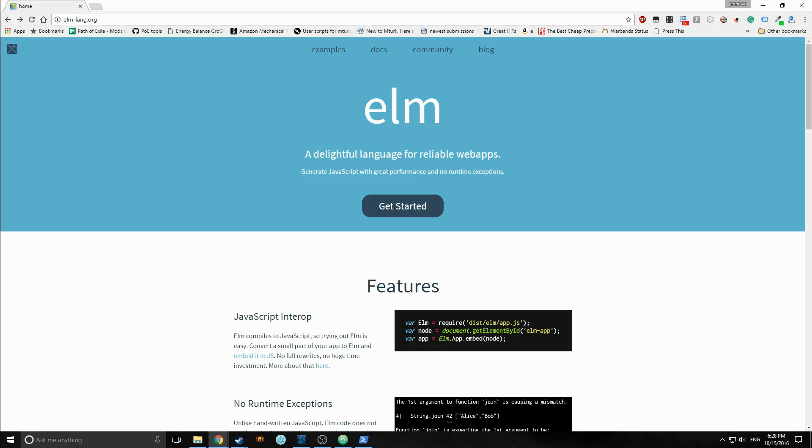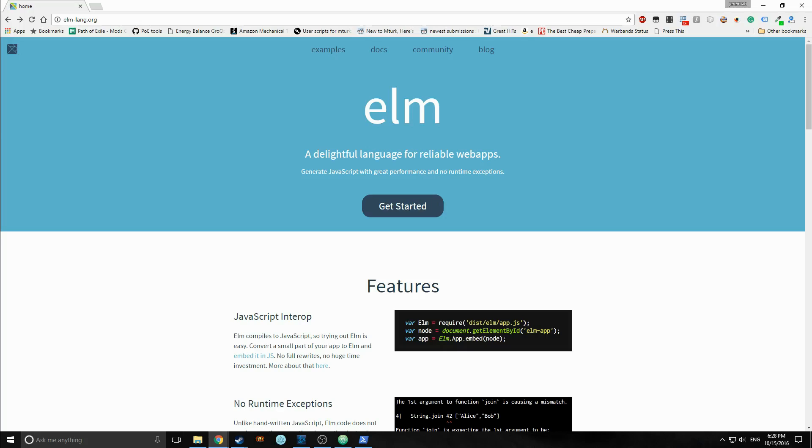So what exactly is Elm? Elm is what is called a Reactive Functional Programming Language and it's statically typed with type inference and it compiles down to HTML5, CSS, and JavaScript. I know that's sort of fancy and whatnot, but basically a reactive programming language is a programming language that deals mainly with asynchronous data streams.